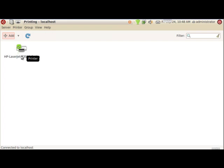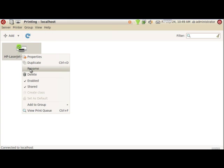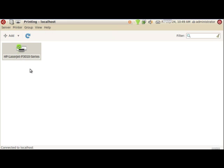What I want to do, actually, is rename this printer first and give it a different name. I'm going to call it Study Hall. This was in 1400 at North.